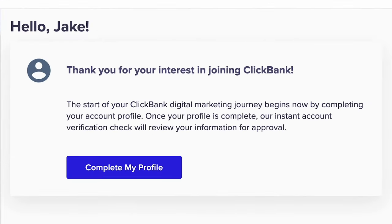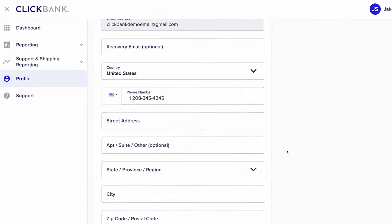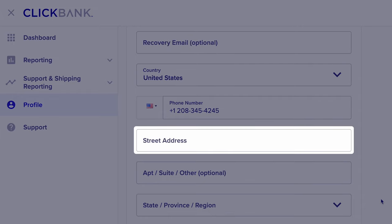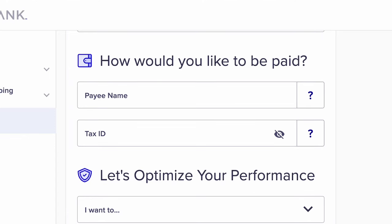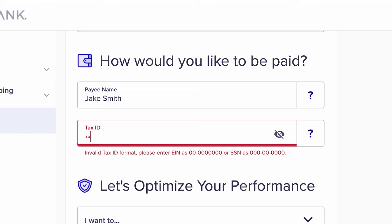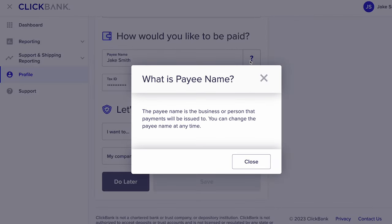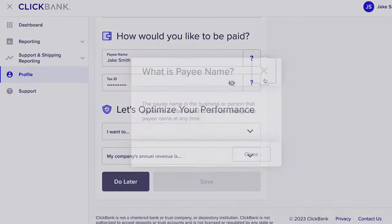But we're not done yet. You'll notice a prompt asking you to complete your profile. Click this prompt and continue filling out the fields including your recovery email, your home or business address, and how you'd like to be paid. The payee name is essentially who ClickBank will be making the checks out to — this can simply be your name or a business name if you have one. You'll also need to fill out your tax ID, which for most people is simply your social security number. If you'd like to learn more about payee names and tax IDs, click the question mark icons next to the prompts.